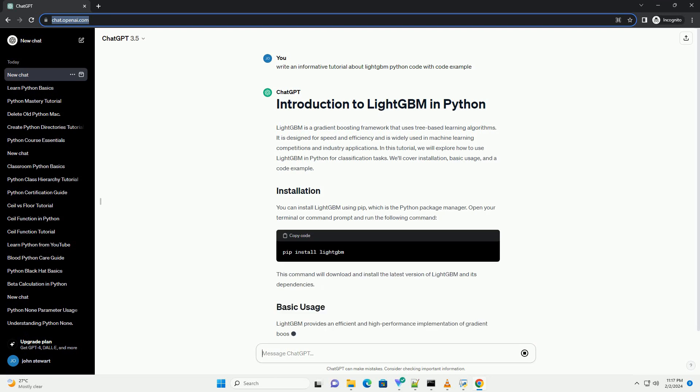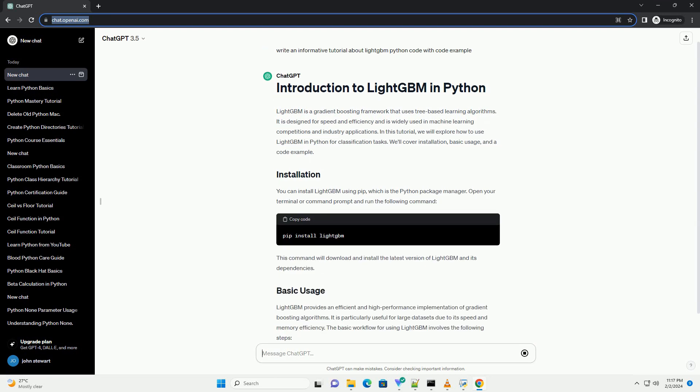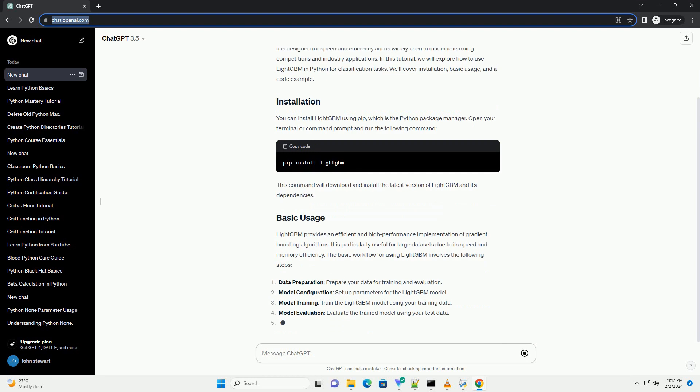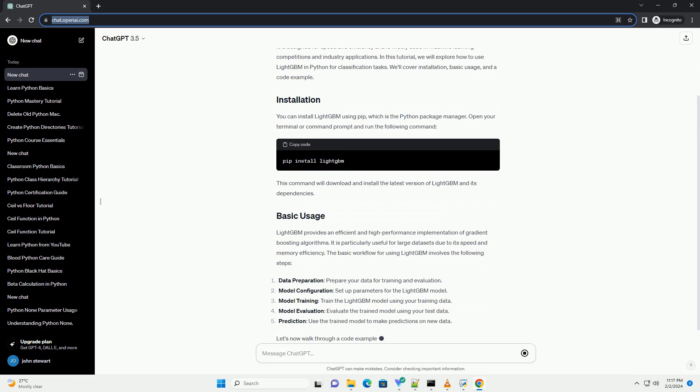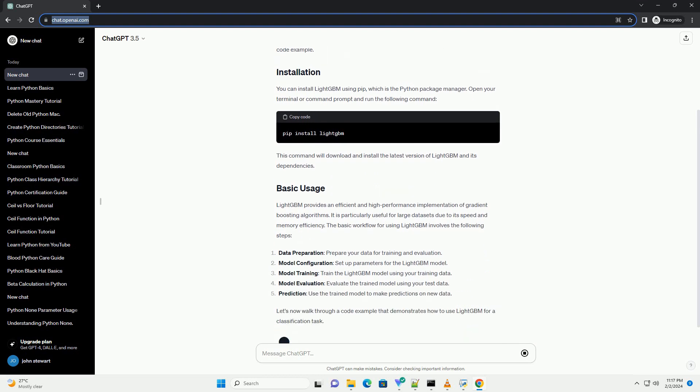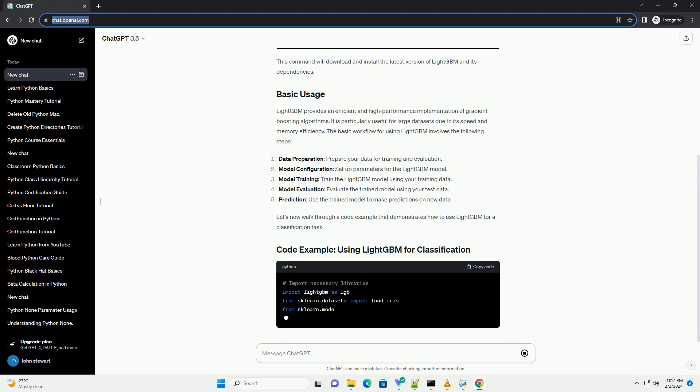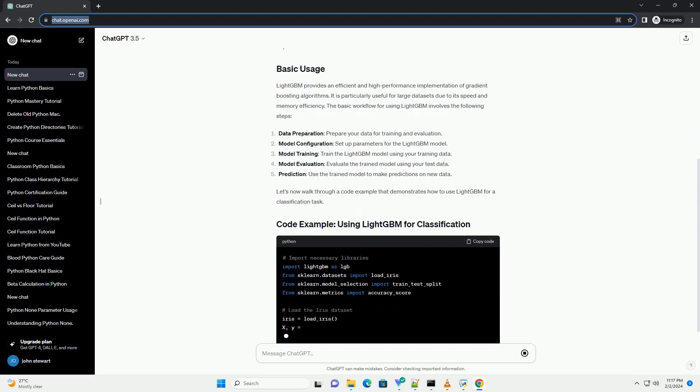In this tutorial, we will explore how to use LightGBM in Python for classification tasks. We'll cover installation, basic usage, and a code example.